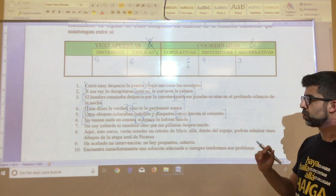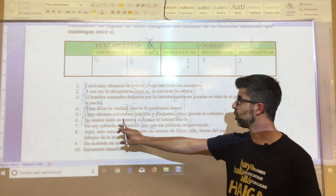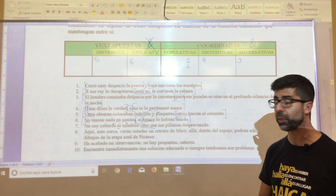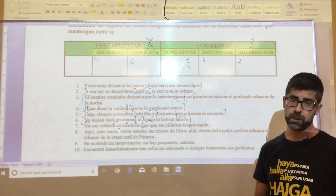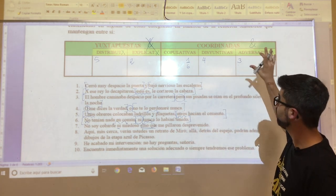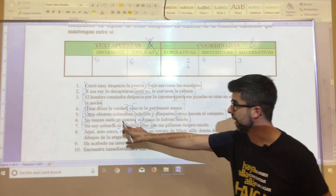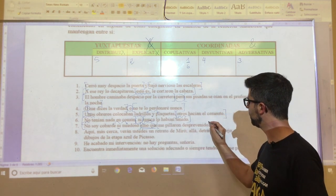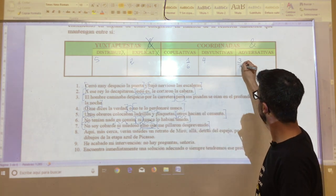Oration number seven: 'no soy cobarde ni miedoso, sino que me pillaron desprevenido.' Be careful — 'ni' here again appears, but 'ni' unites the two adjectives 'cobarde' and 'miedoso', as happened in oration five. If you remove one, 'ni' disappears and the oration still keeps the same meaning: 'no soy cobarde, sino que me pillaron desprevenido.' Therefore the relevant nexo is 'sino que', which is adversative, along with 'pero'. The first proposition is 'no soy cobarde ni miedoso', and the second is 'me pillaron desprevenido'. Oration number seven is adversative.